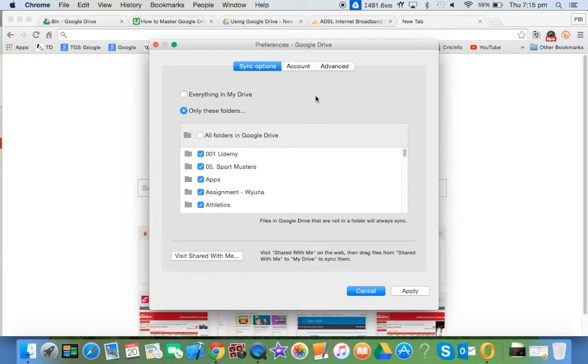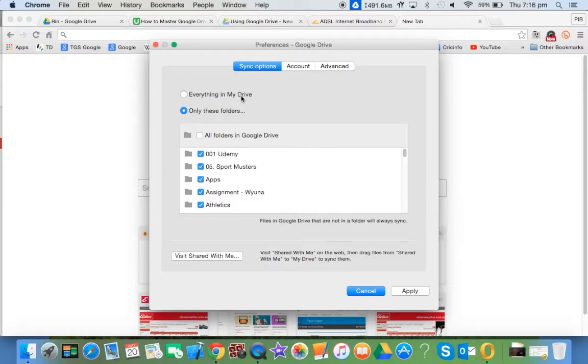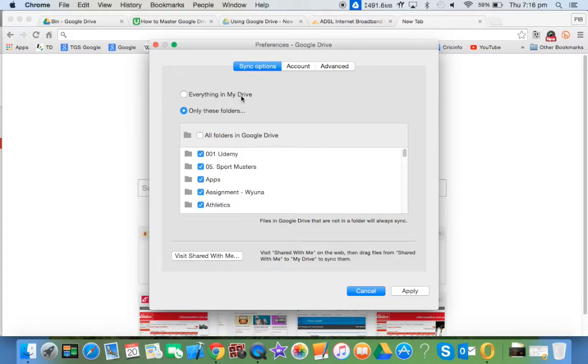In the syncing options, you can sync everything in my drive. My work drive has 160 gigabytes of files—about 20 plus years of teaching, plus personal photos and lots of things like that. I don't want to sync all of those things onto my hard drive.